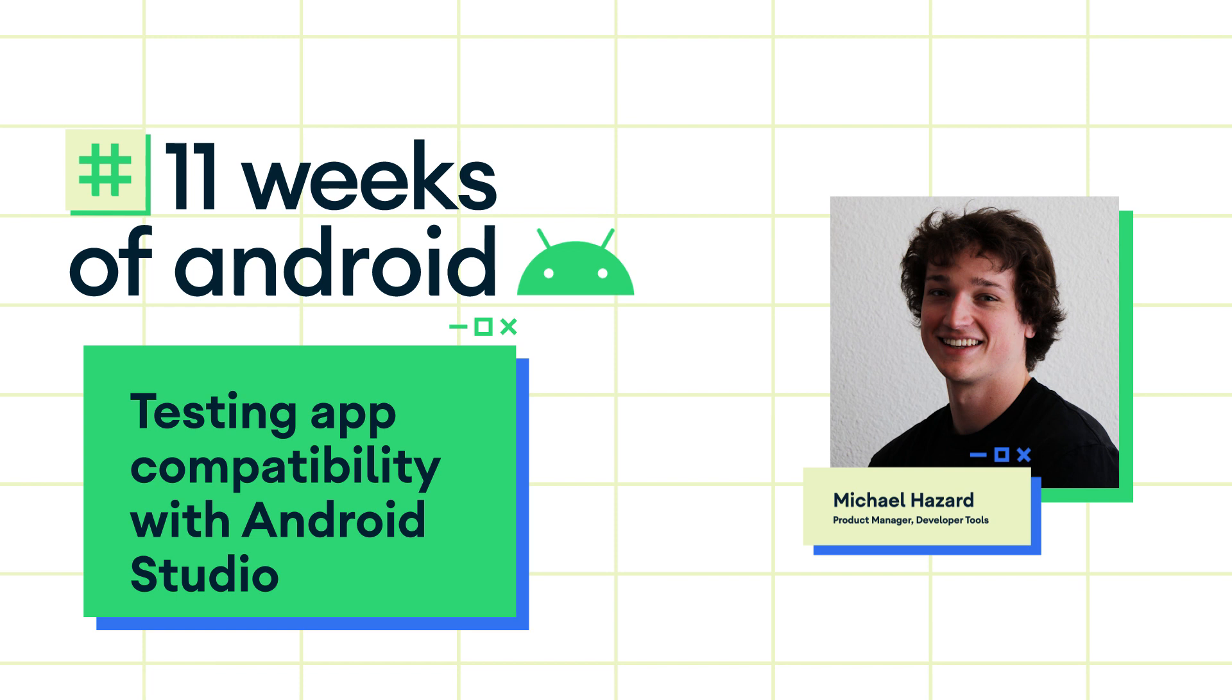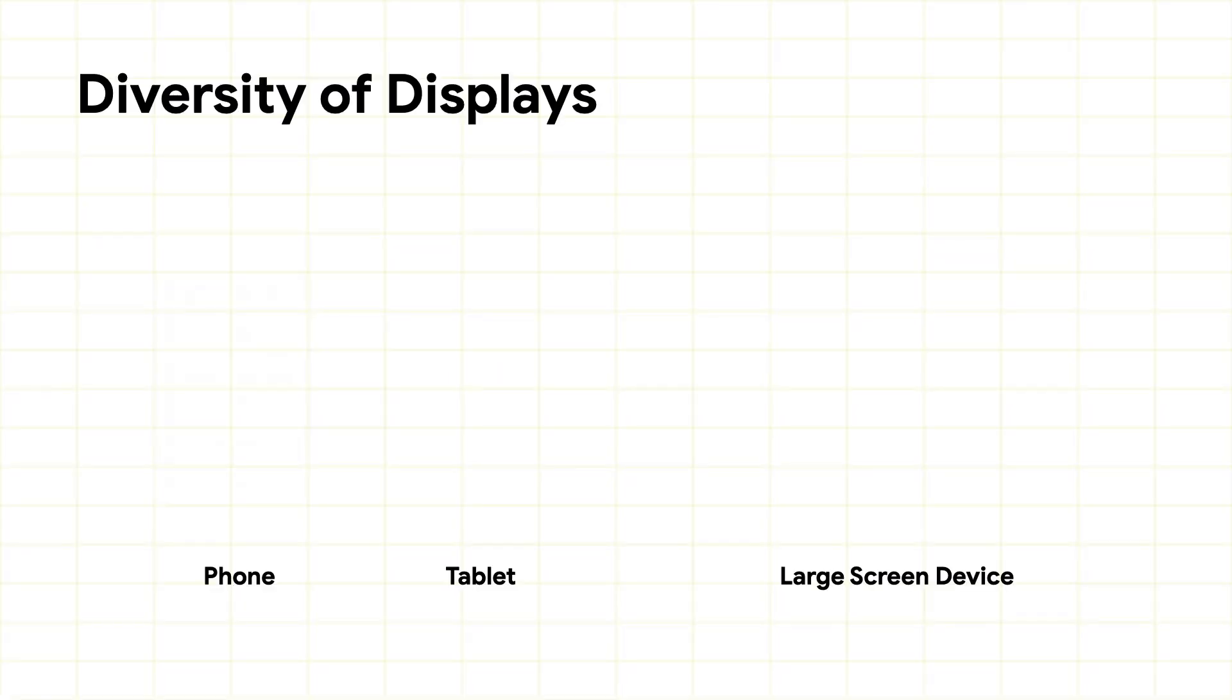Today, I'd like to show you how Android Studio is making it easier than ever before to test your app's compatibility across a wide variety of API levels and form factors.